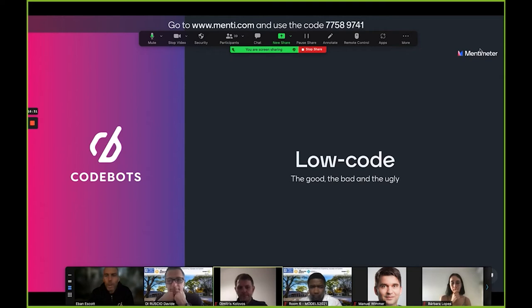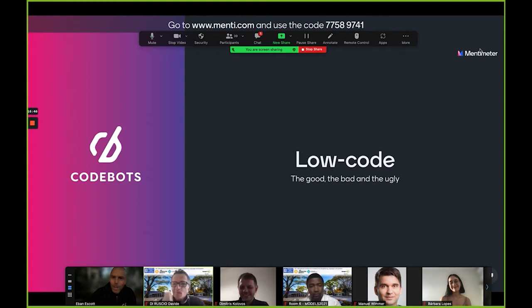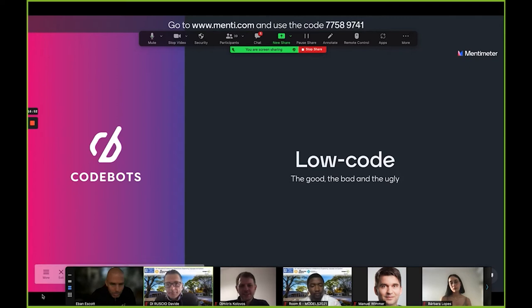So: low code — the good, the bad, and the ugly. I love that title. It's the western with Clint Eastwood, the three characters going across — I thought that'd be a good title.